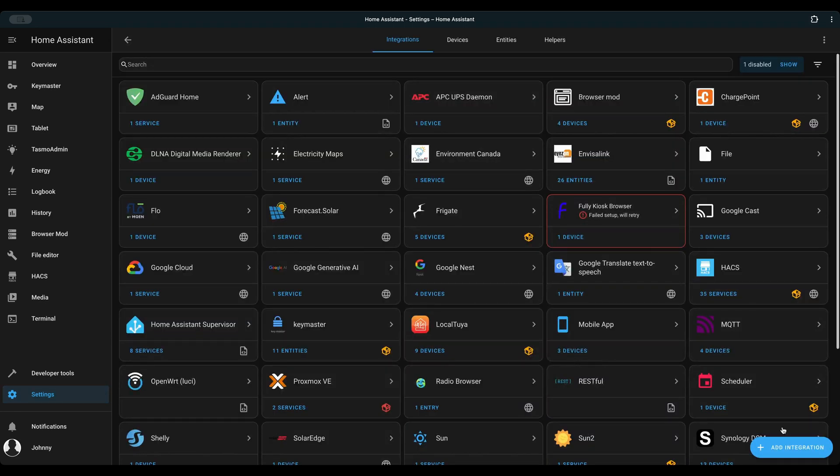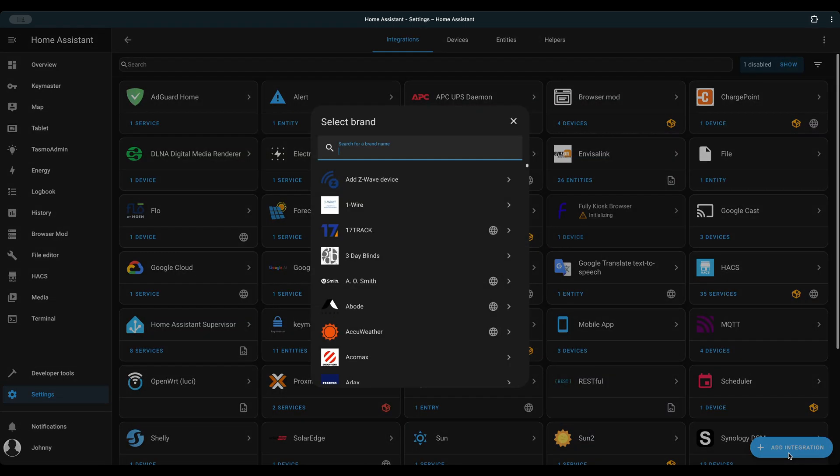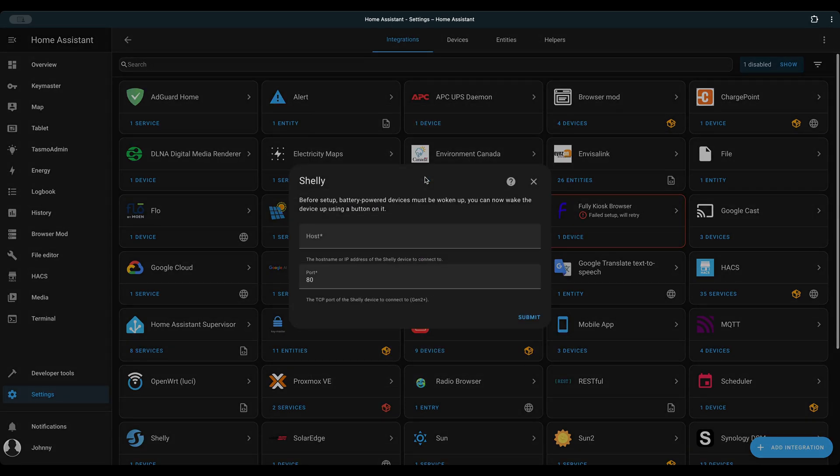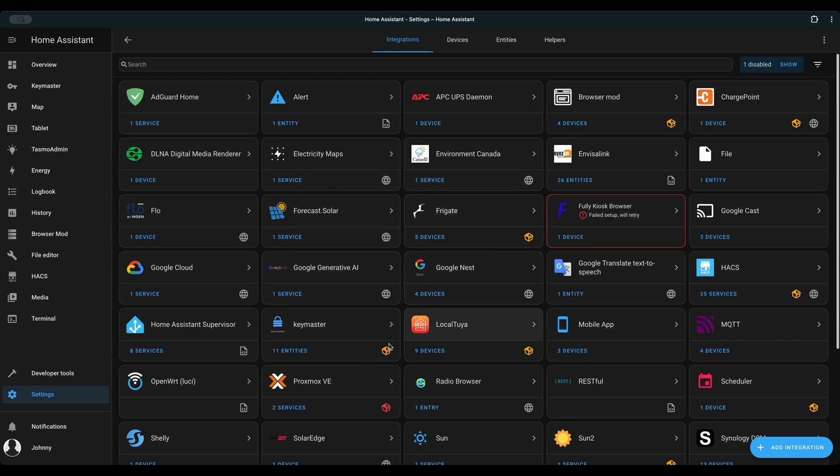Settings, Devices and services, Add integration, Shelly. Input the local IP address of the Shelly EM in your home network. Once it's added, you can verify the device and sensors.